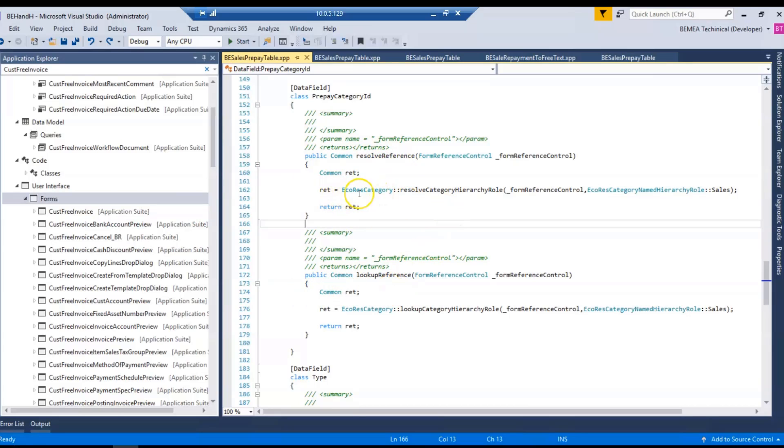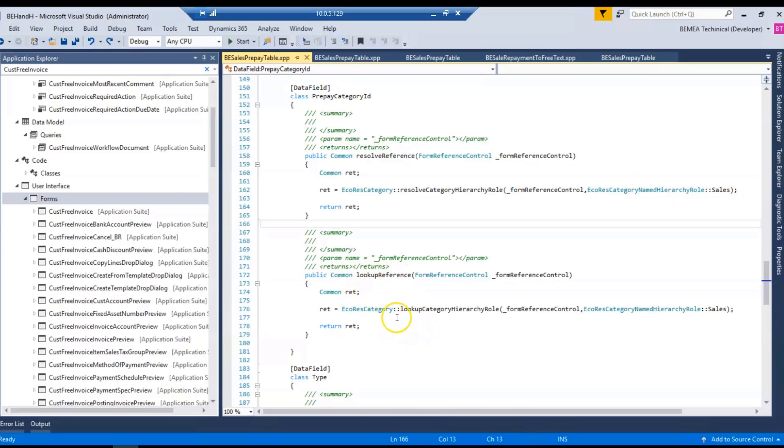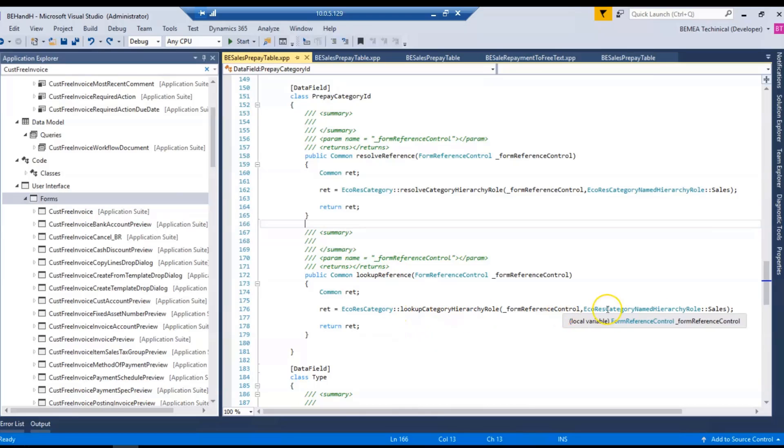And there you have to mention EcoResCategory hierarchy role for control reference and then the category hierarchy type. Similarly, for lookup reference you have to call lookup category hierarchy role method and control reference and then the hierarchy type.